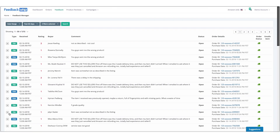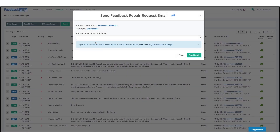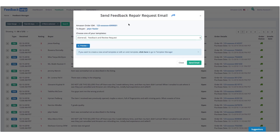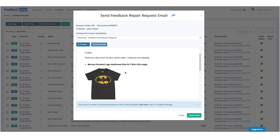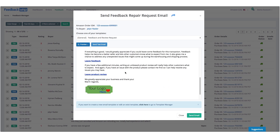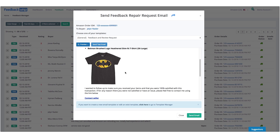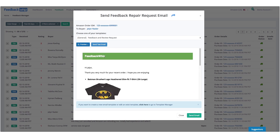If I wanted to take action — let's say I want to contact Jalen — I would click 'contact customer,' and here it allows me to pick one of my templates. I can preview the template, see what she ordered, and maybe customize a message just for her.